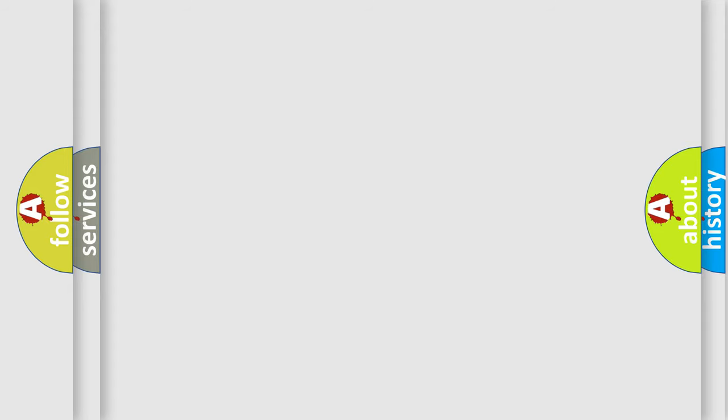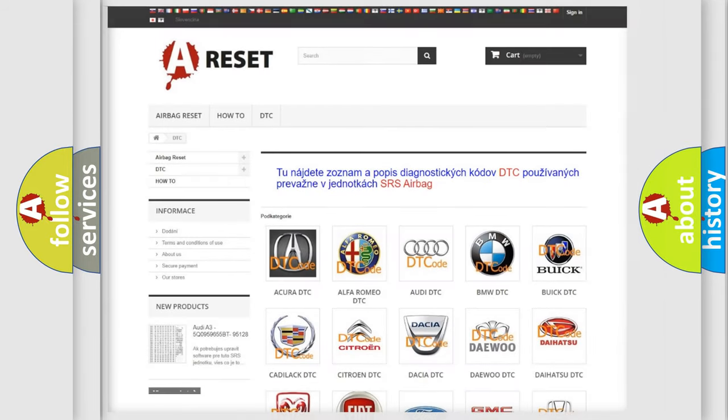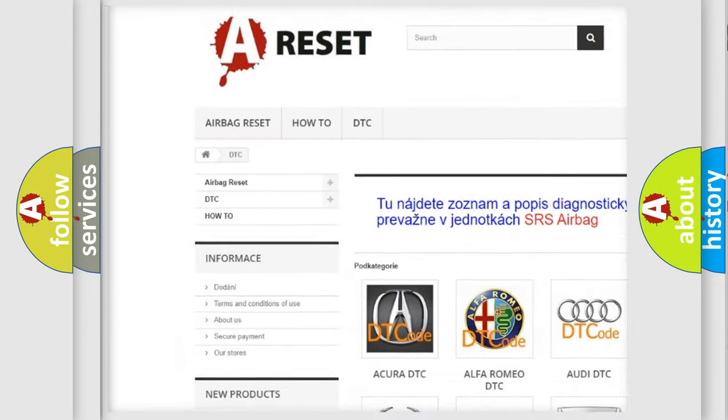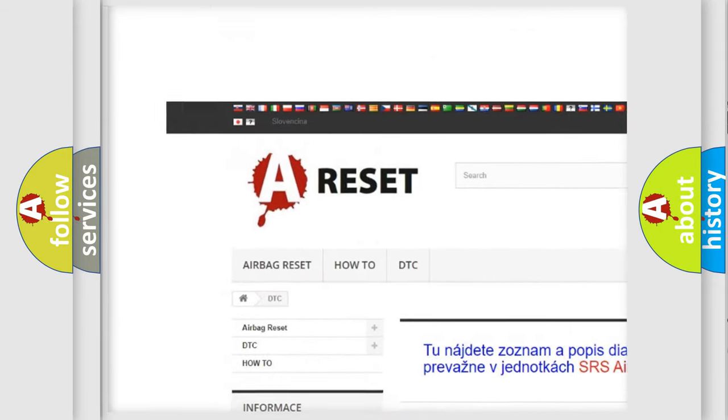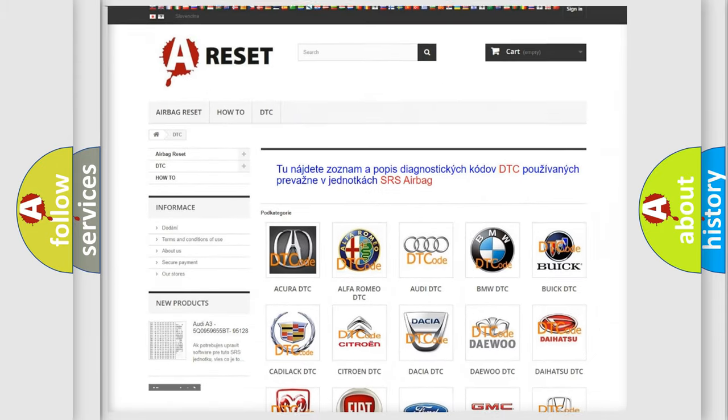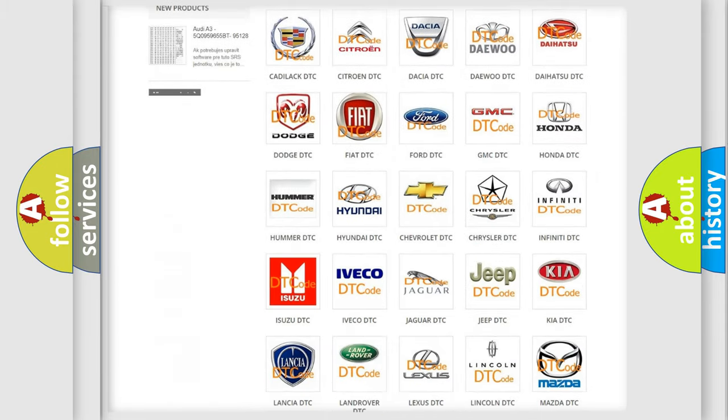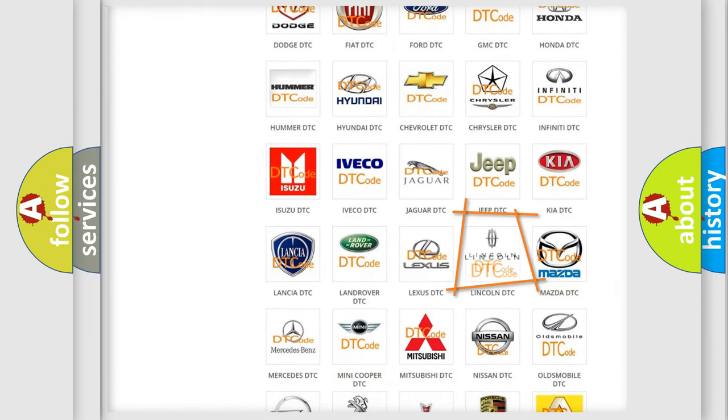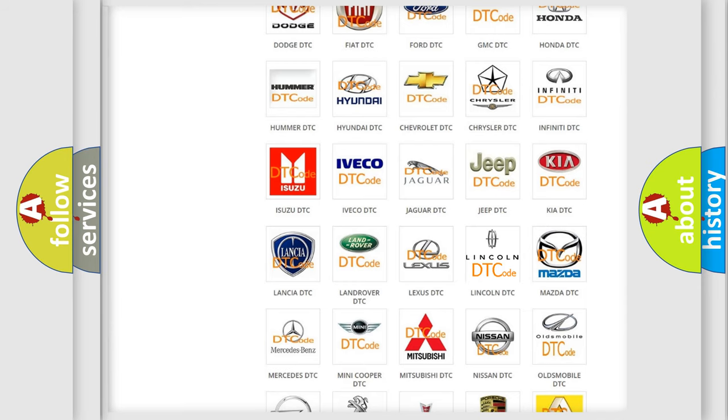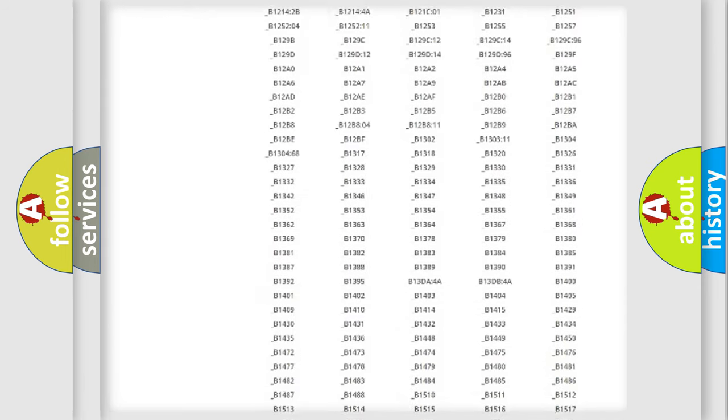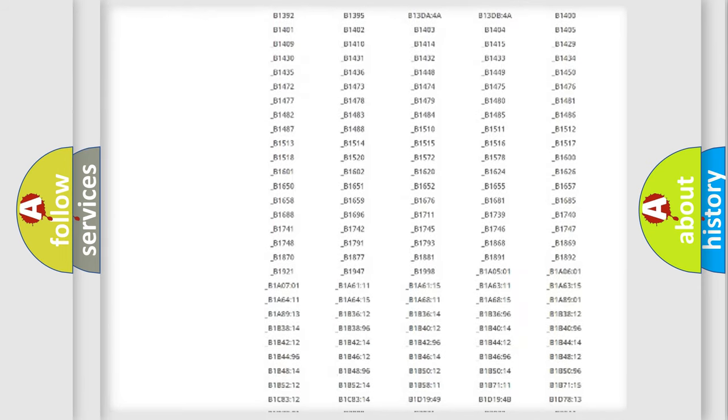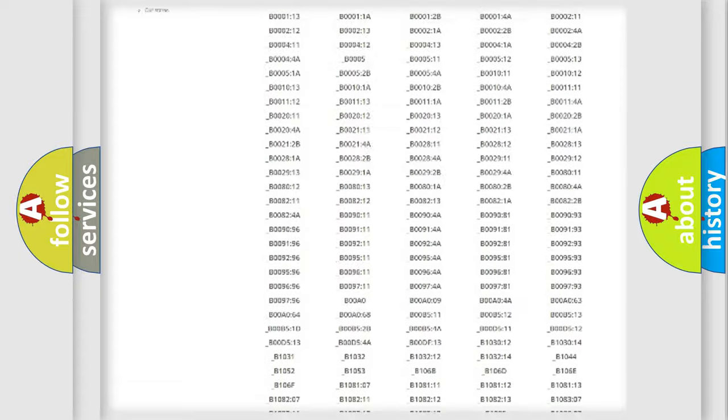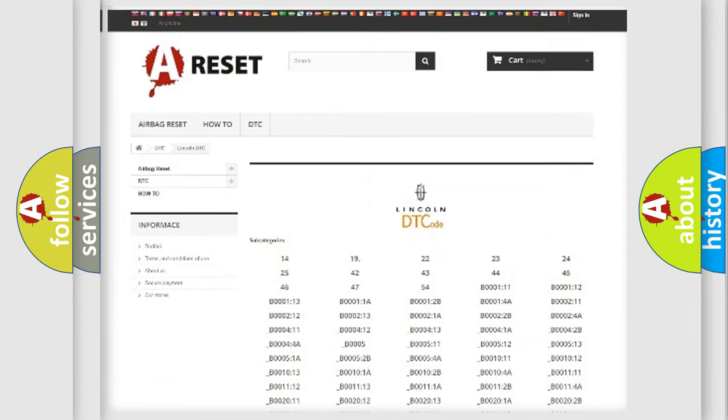Our website airbagreset.sk produces useful videos for you. You do not have to go through the OBD2 protocol anymore to know how to troubleshoot any car breakdown. You will find all the diagnostic codes that can be diagnosed in Lincoln vehicles,